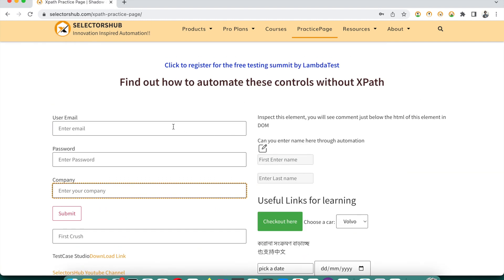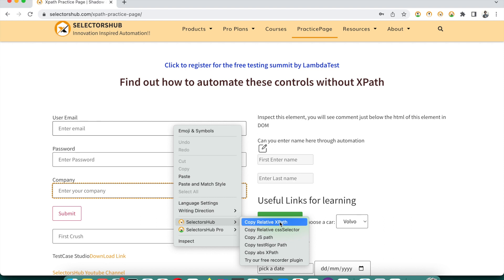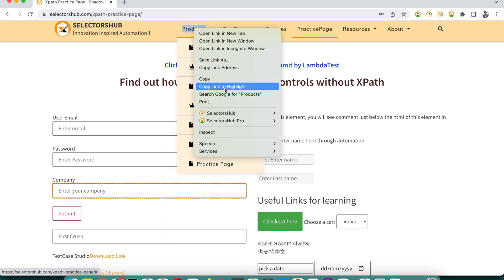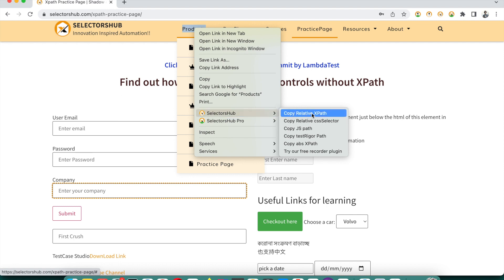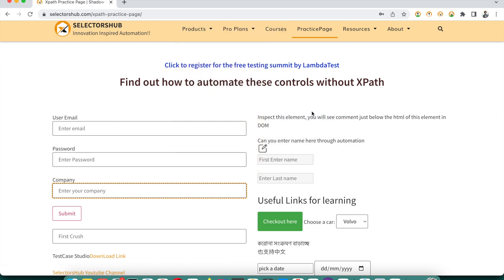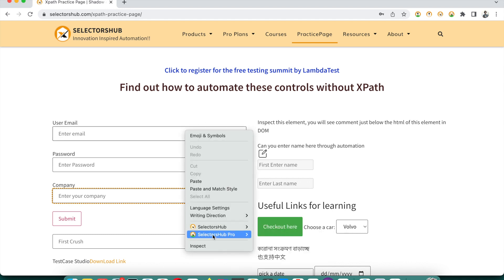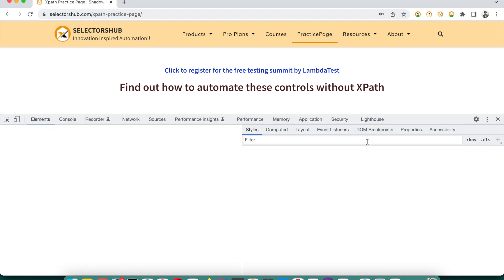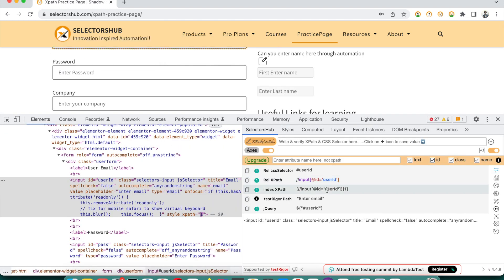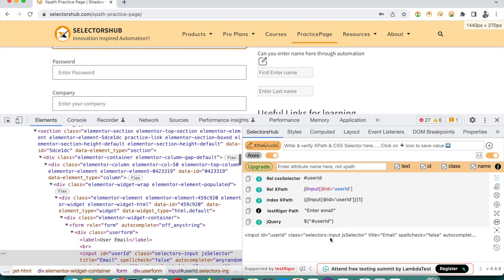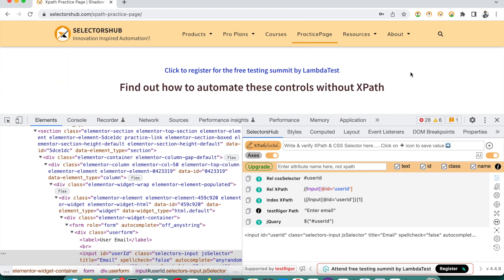There is another simpler way to get the XPath: you just right-click here without even opening SelectorsHub, and you can copy the XPath from the context menu — 'Copy Relative XPath' or 'Copy Absolute XPath.' You can directly copy the XPath from the context menu. Just right-click, go to SelectorsHub, and there you go. It's a great time saver.